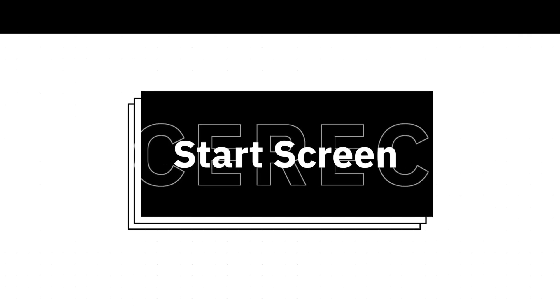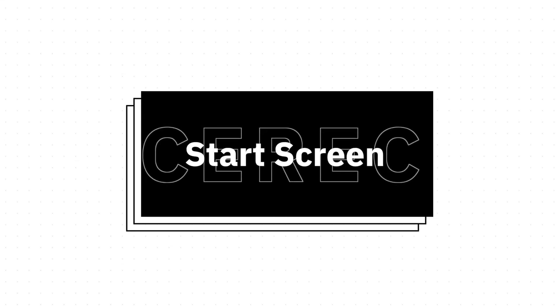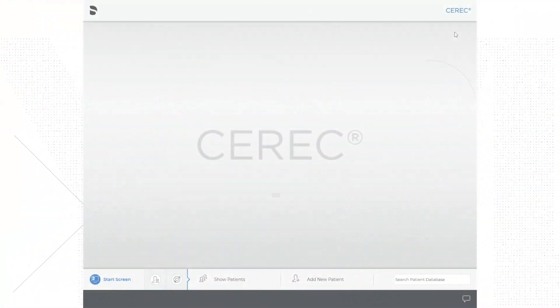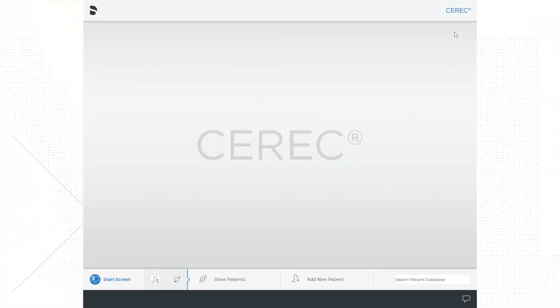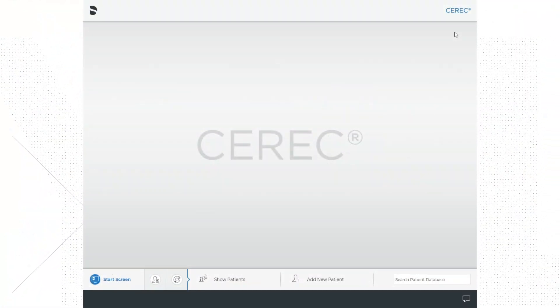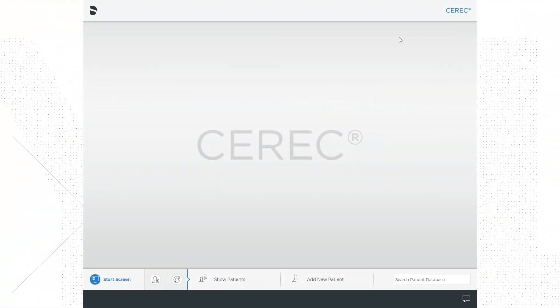So after you open up the software, you will see the start screen. At the top left of the screen, you will see the Dentsply Sirona symbol, which looks like the letter D with an S inside of it.